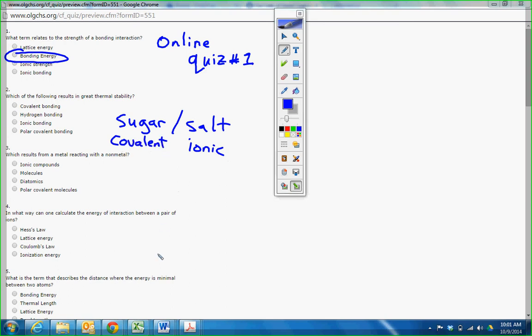So if you were to take two solids, a covalent solid and ionic solid, put them in a pan, which one would melt first? They all told me sugar. And I said, well that's because salt has ionic bonds. And in your book it says it creates great thermal stability.